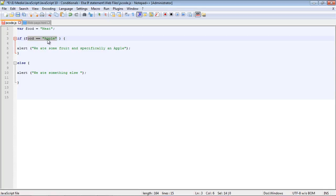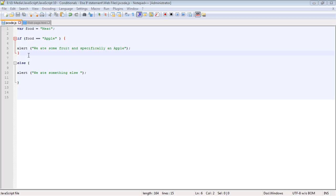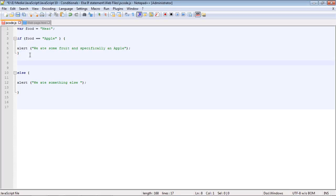But what if we wanted to add multiple conditions, specifically adding a condition for meat? And that is where the else if statement comes into play. It is the else if statement that allows you to add multiple conditions. And so we'll put it right below our if statement. I'll just copy and paste it right into here.